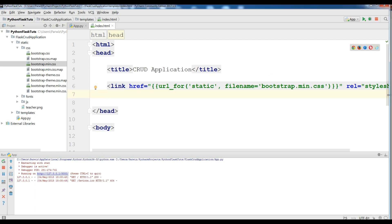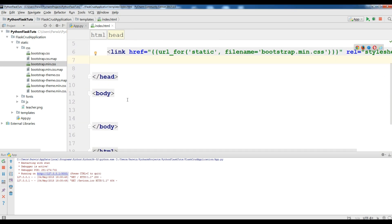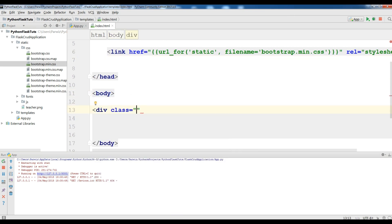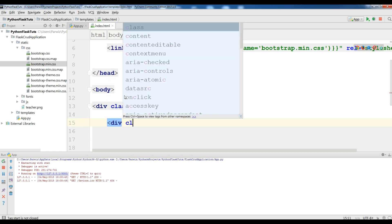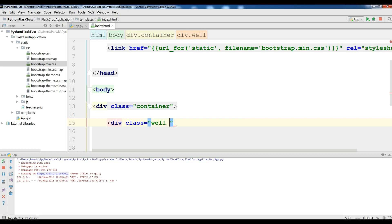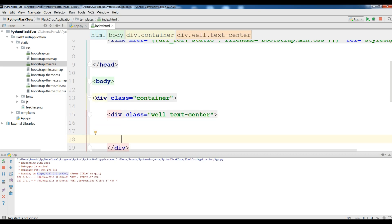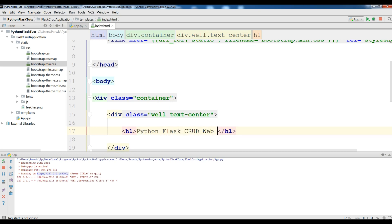In the body we are going to make a div with class 'container', and inside that a div with the Bootstrap class 'well text-center'. In here we are going to write an h1 tag: 'Python Flask CRUD Web Application Development'. Now I am going to save this.